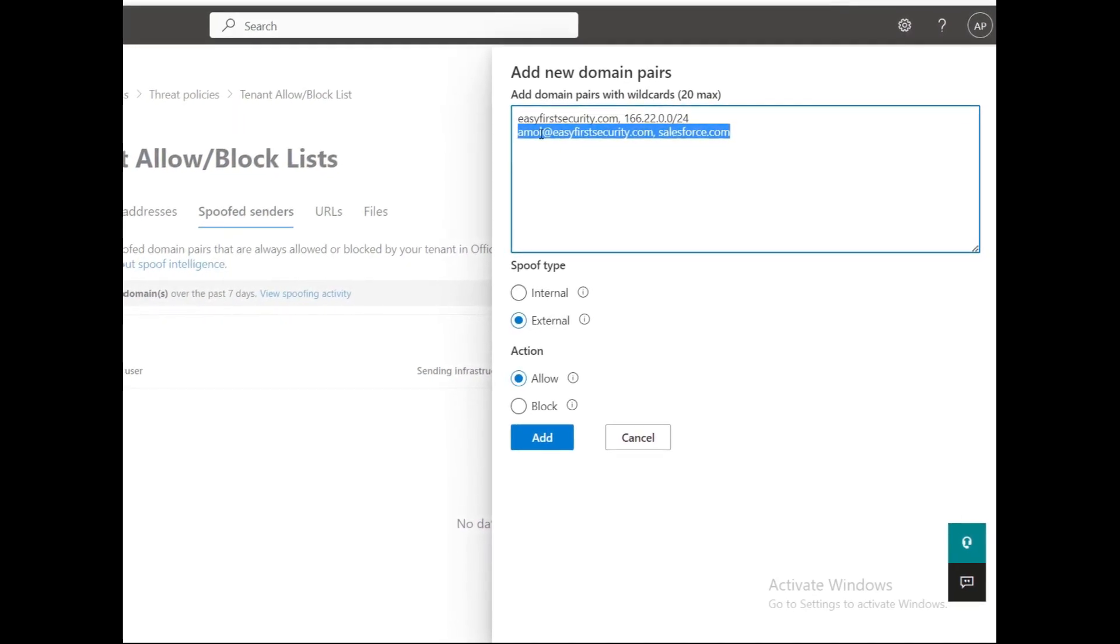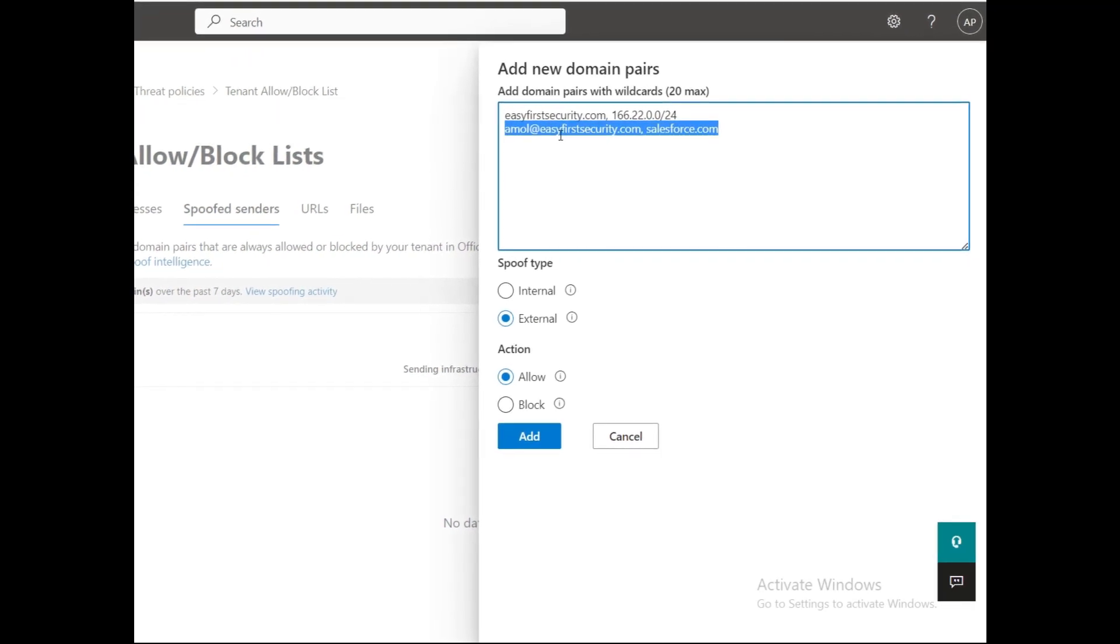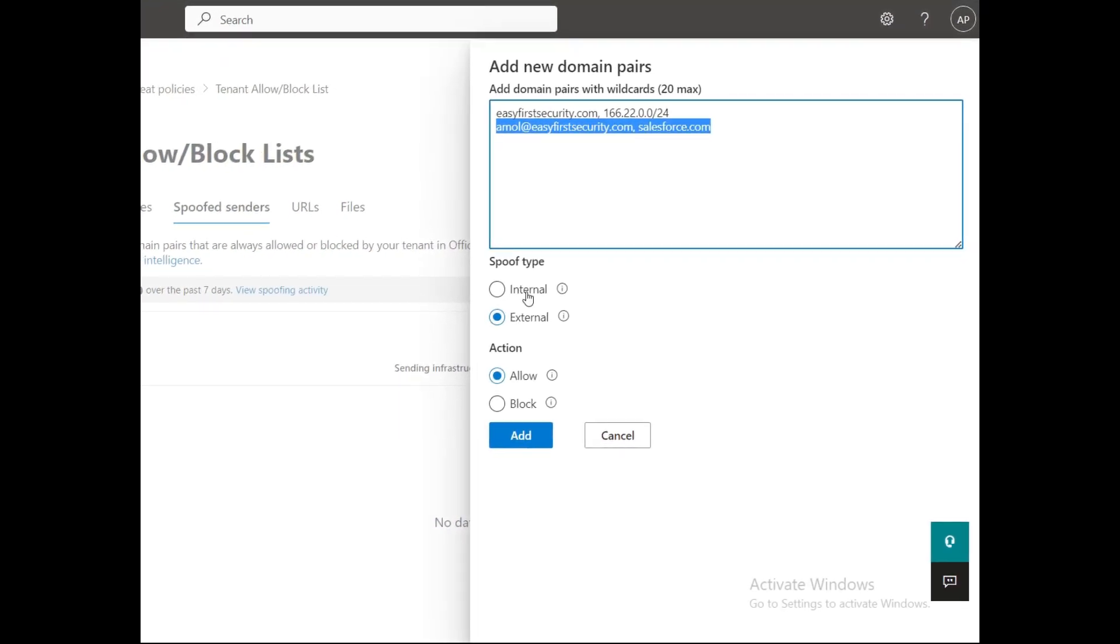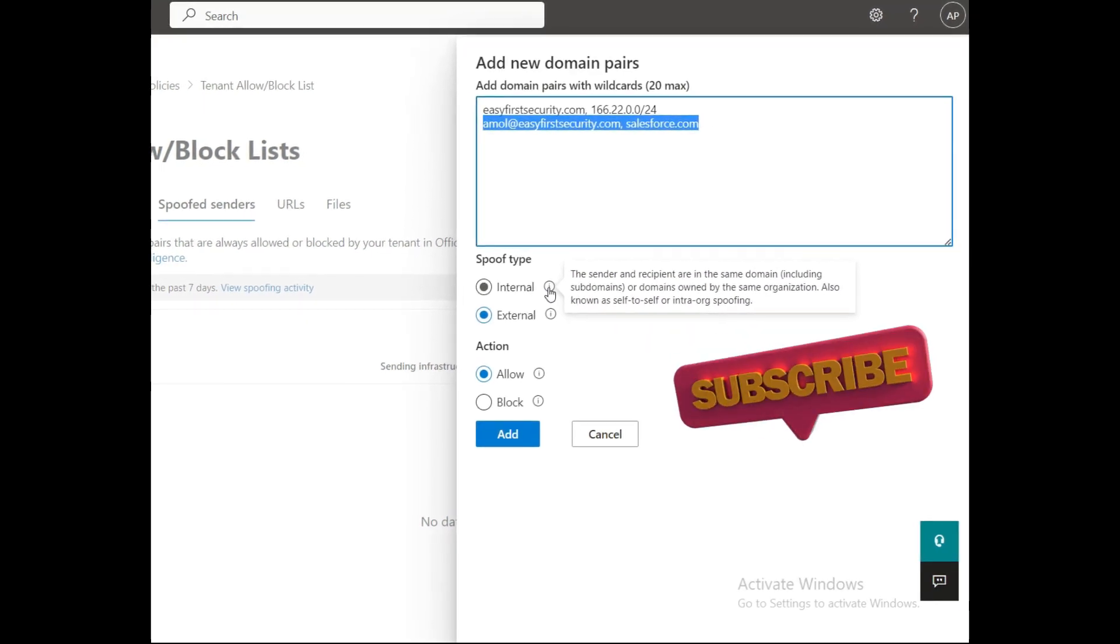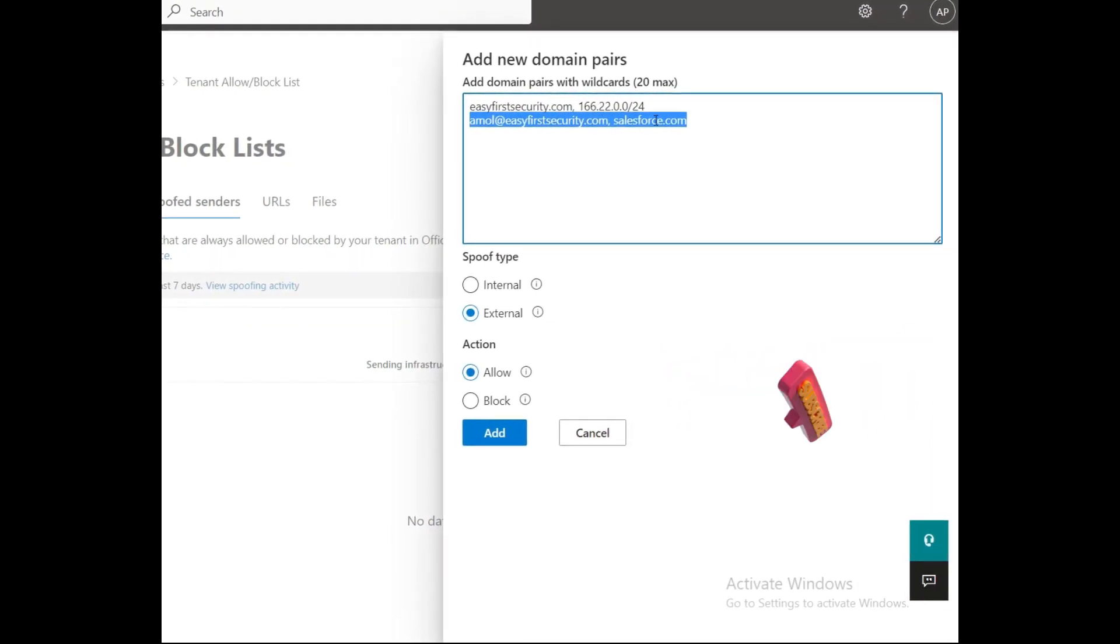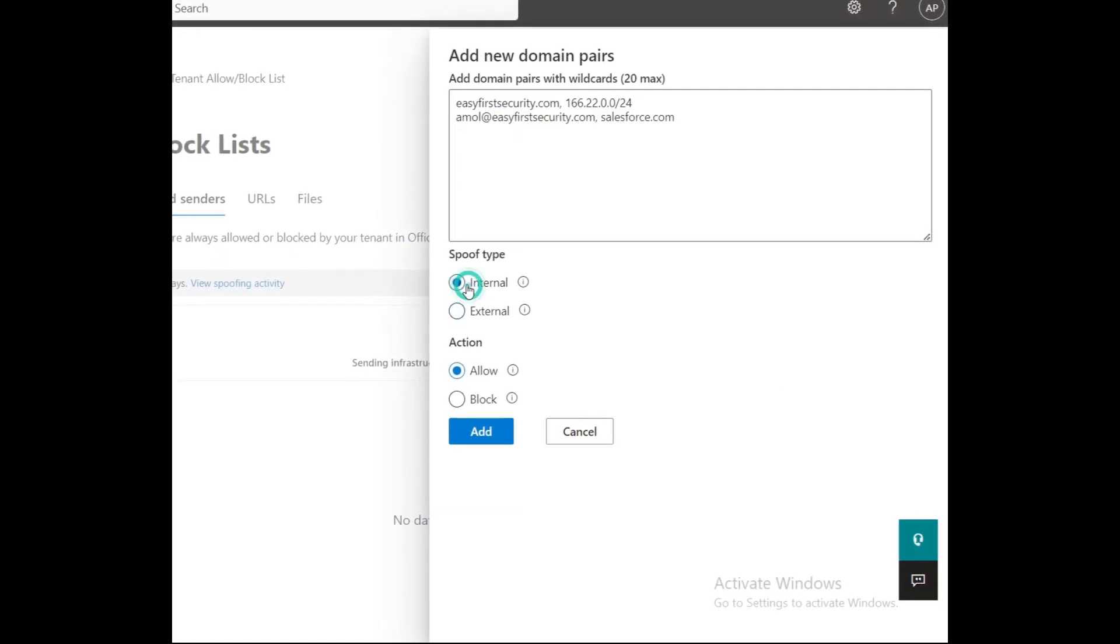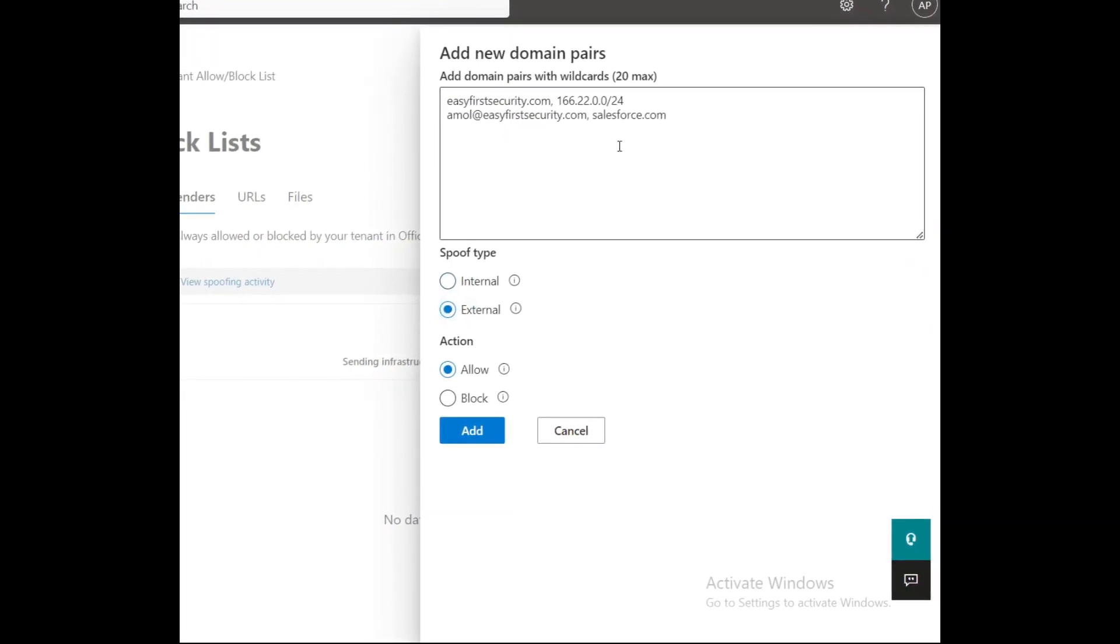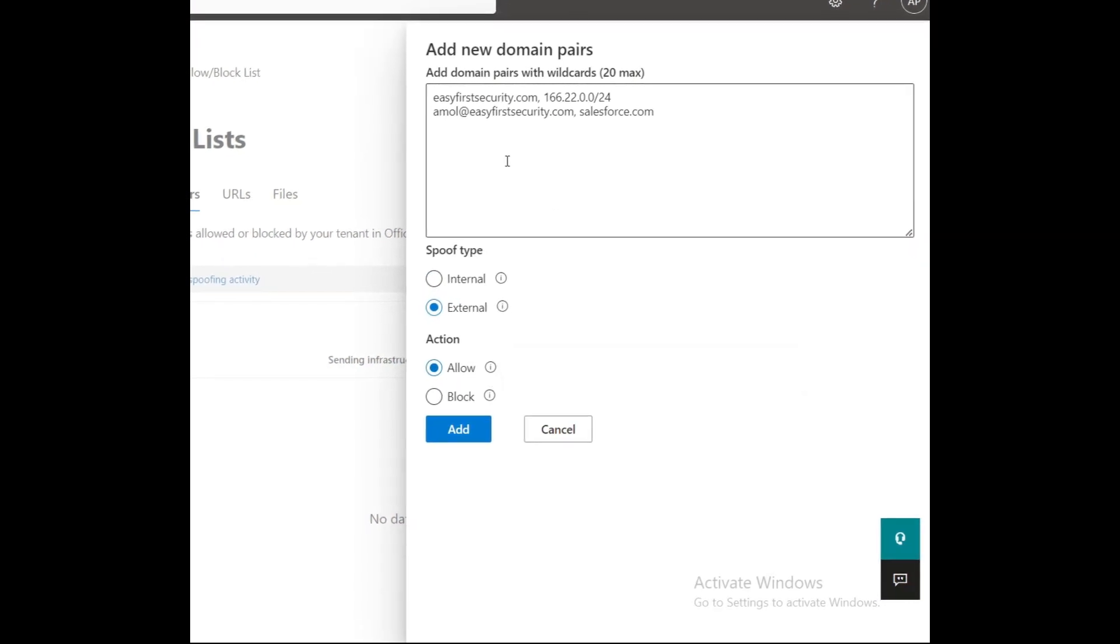When you see external, the sender ID and recipient domain should be different. When you click on internal, the sender and recipient are from the same domain - it should be from within the domain. Right now I'm creating an external ID and creating the allow list.